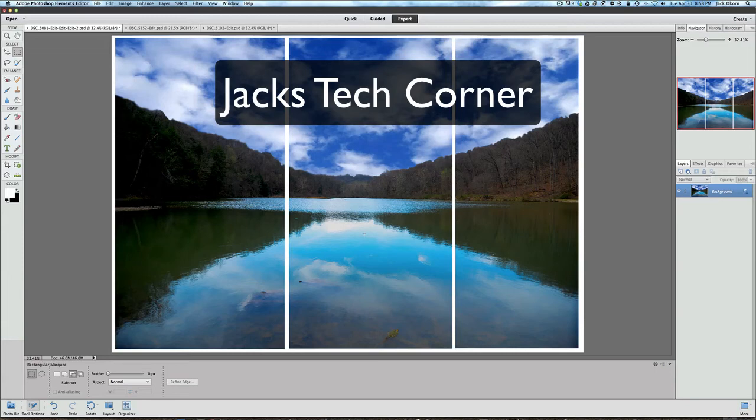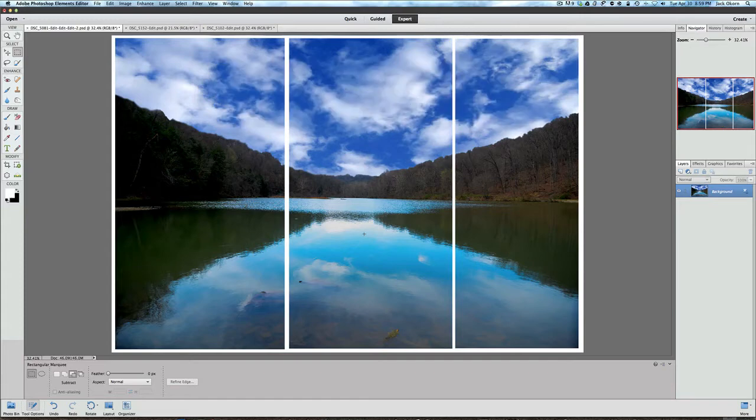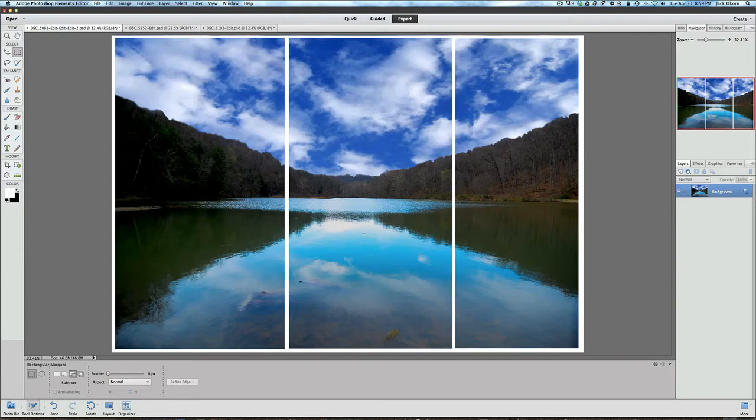Hey, welcome back once again to Jack's Tech Corner for more Photoshop Elements video tutorials. Today we are using Photoshop Elements 11, as I hope you may be using it. If not, maybe you should upgrade. But this should work on all versions of Photoshop Elements from version 6 on up.